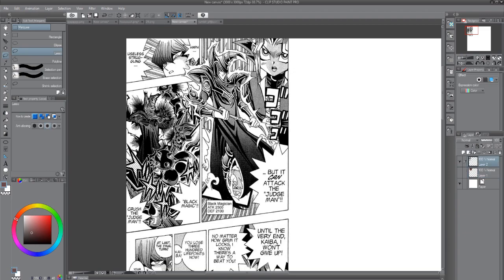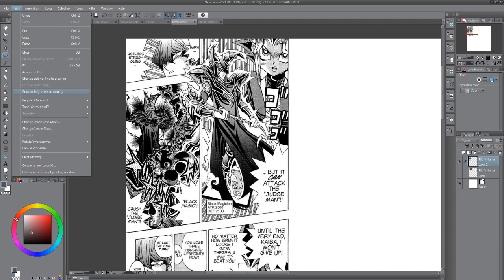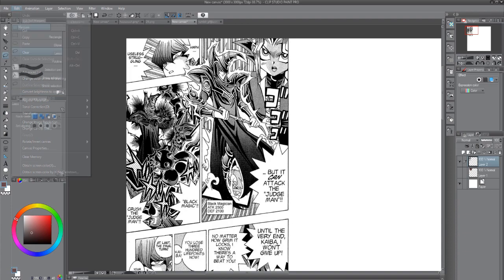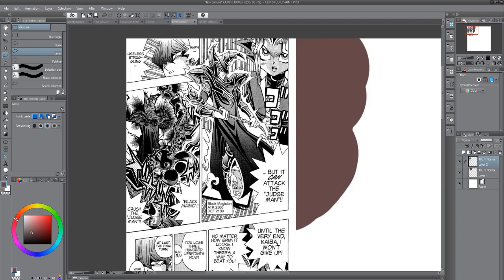I'm in the layer where I have just put this manga page in, and I go and convert brightness to opacity. It's under edit in Clip Studio Paint Pro. If you can't find it under edit in whatever program you're using, try googling how to convert brightness to opacity in that program.